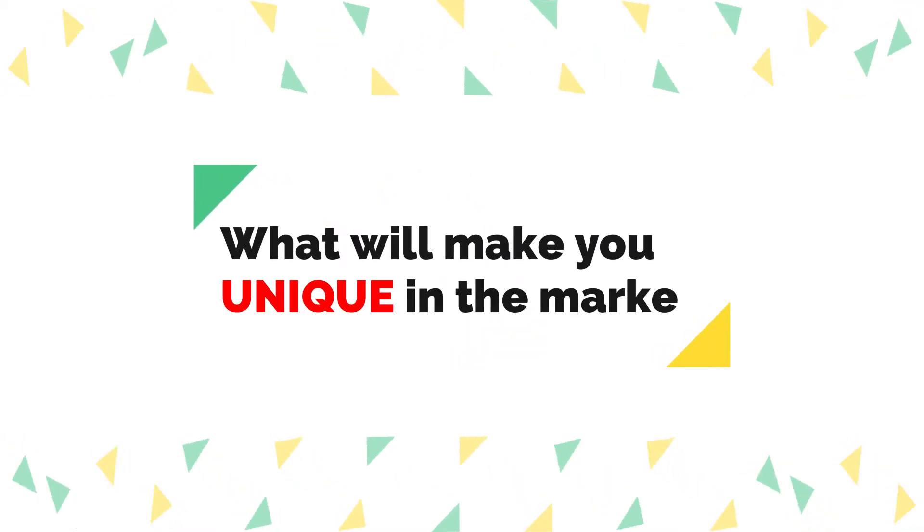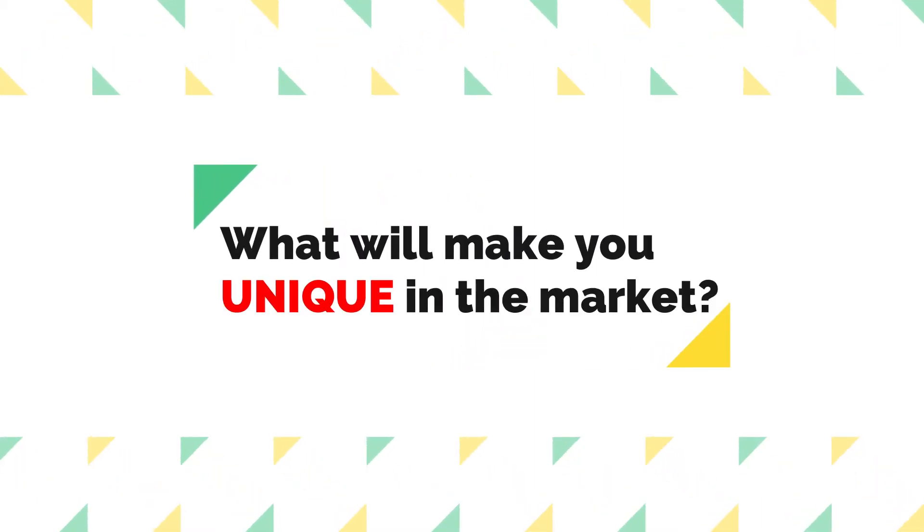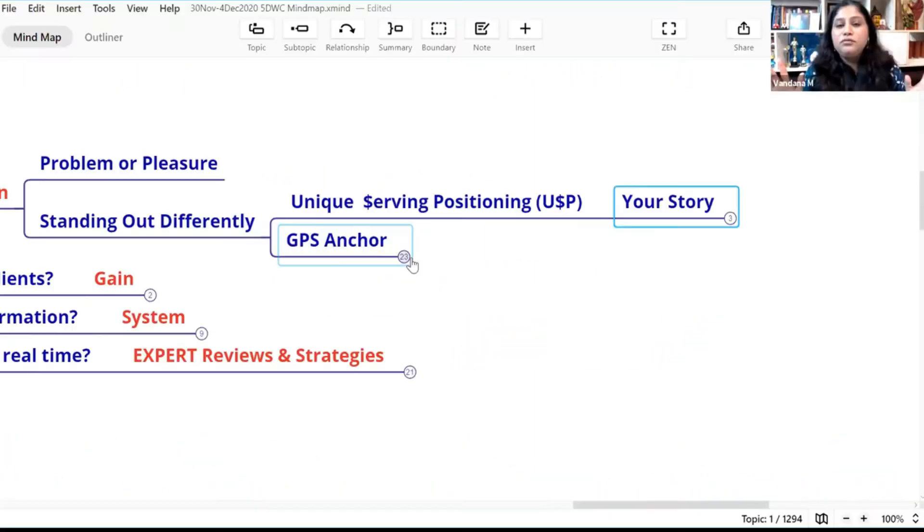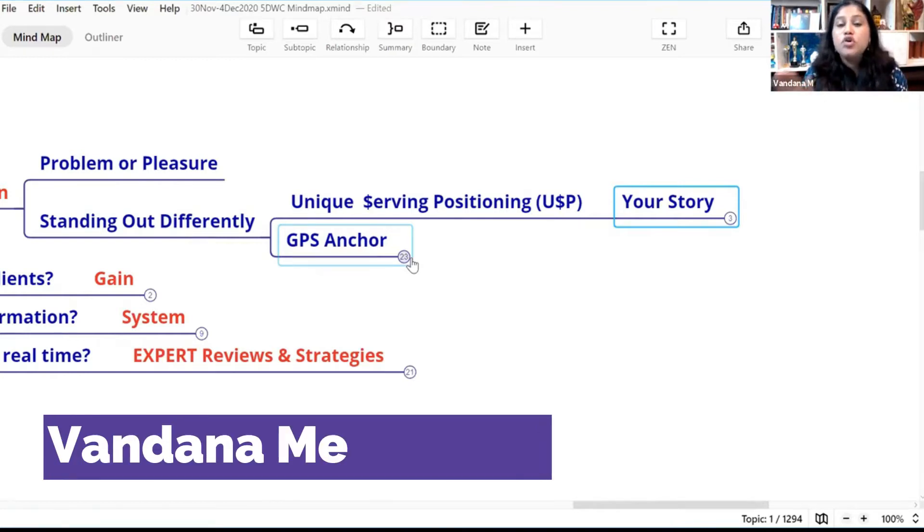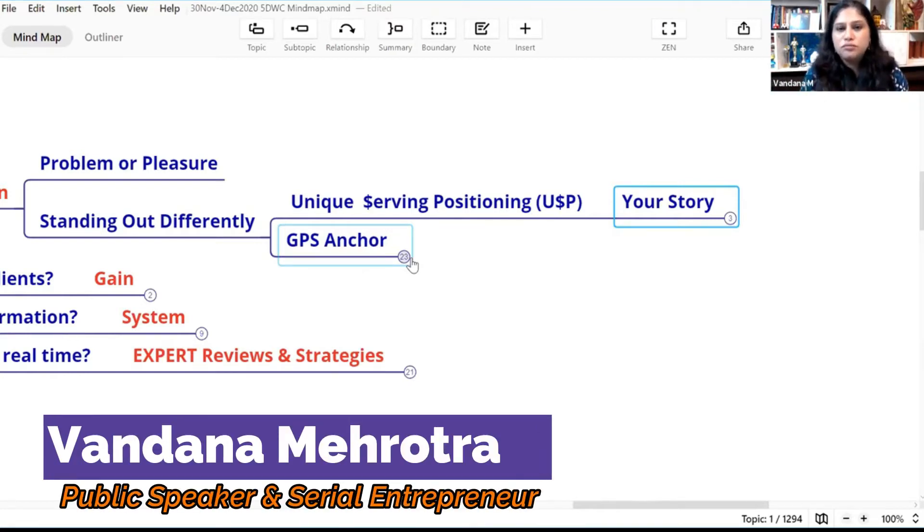What will make you unique in the market, what will make you stand out differently in your offerings is your story.